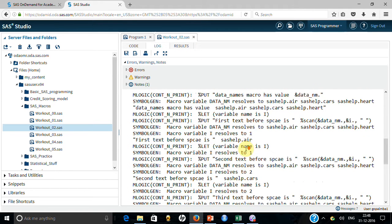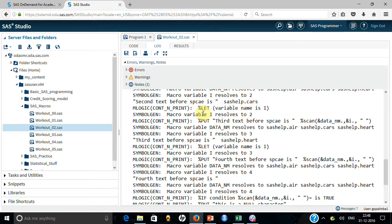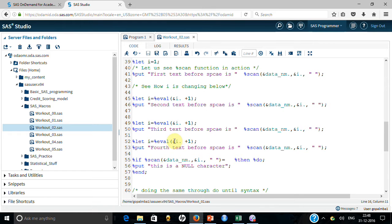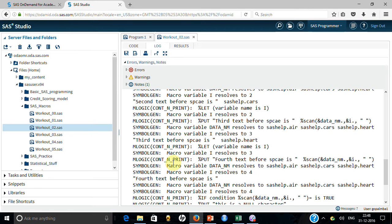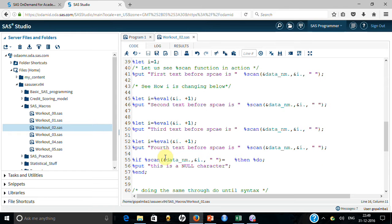On the fourth iteration, it returns a null character. When i is 3 and I add one to get 4, the scan function finds no fourth value and resolves to nothing — a null. You can keep incrementing manually, but you never know how many values there are. So it's better to learn a syntax that loops until it finds a null character.